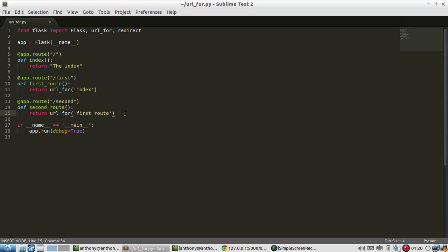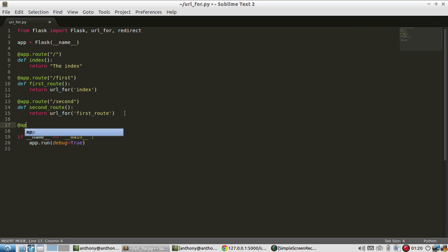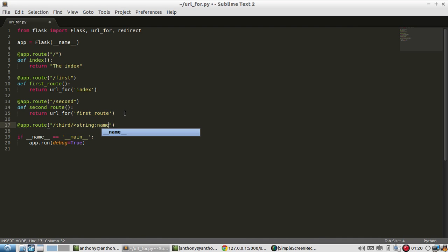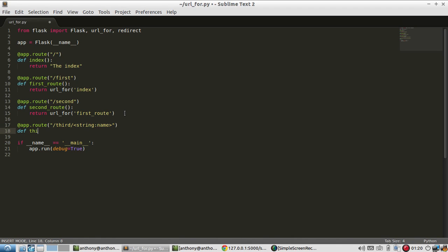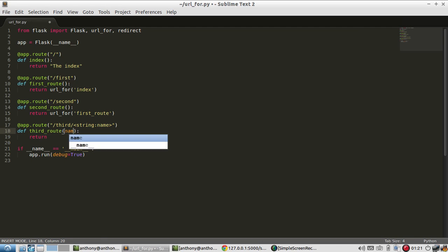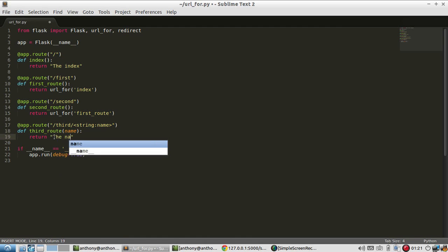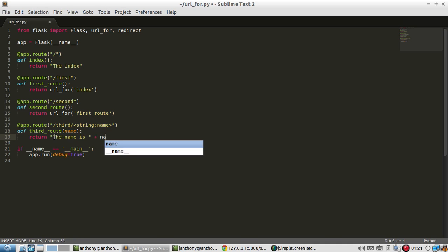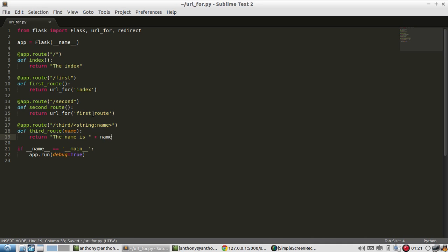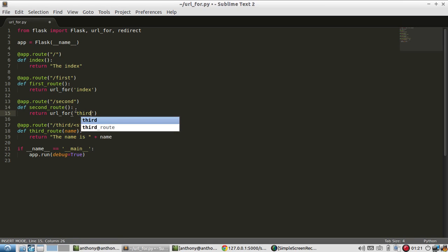And this even works with parameters, so third, and it takes in a string called name. Need to put the name in here. And if I say on the second I want the URL for the third route, and I'm also going to supply a name.